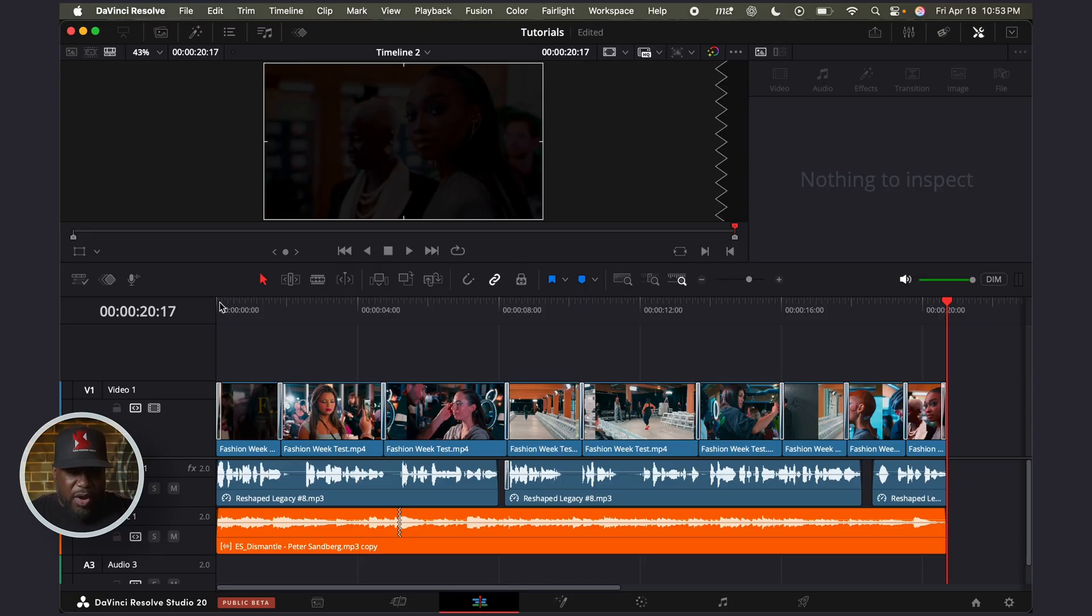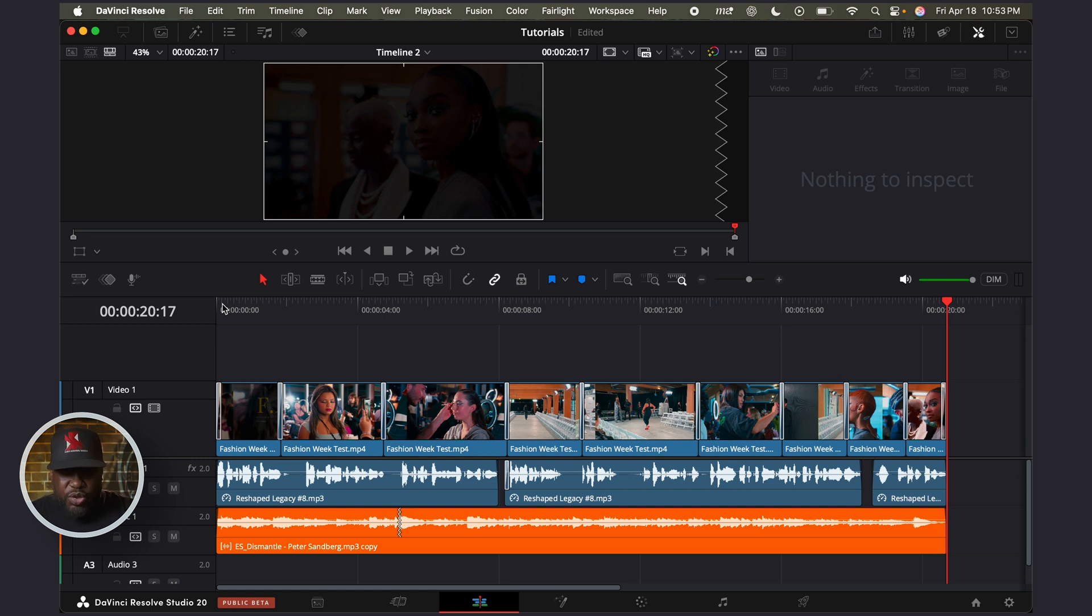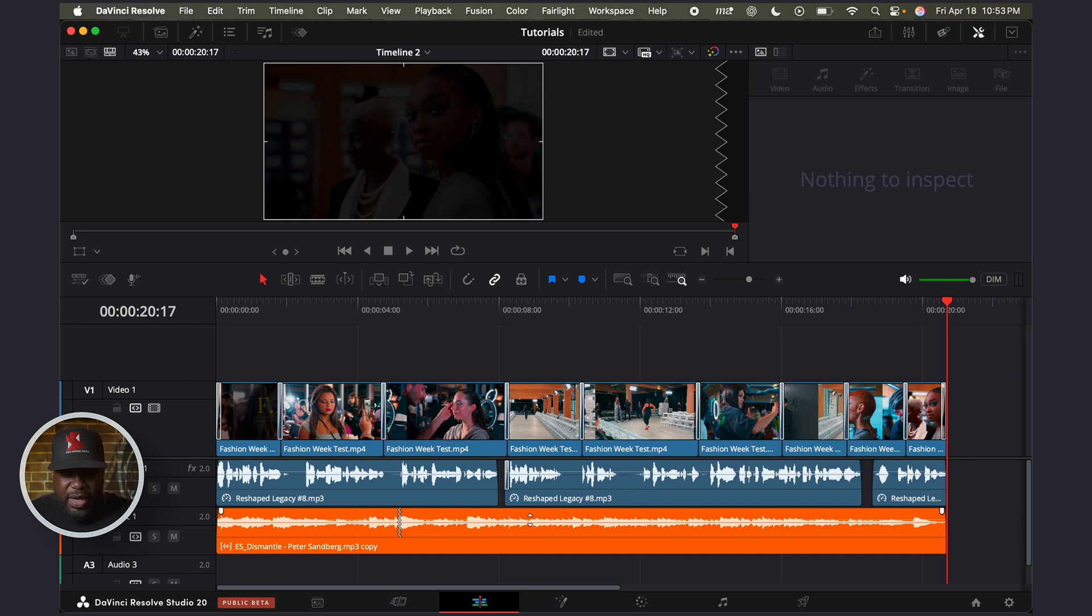But the one thing I want you to keep in mind is that this is also a beta version. So I can only imagine what the final version is going to be able to do. This is an absolutely amazing tool.